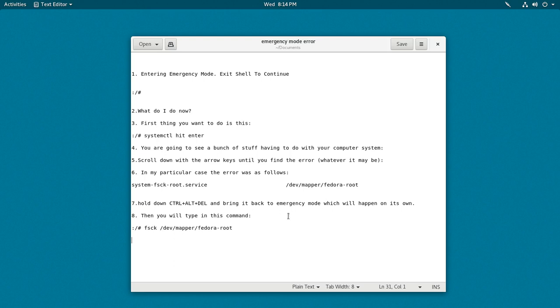Now that we're back in emergency mode, I typed in the function fsck. All that means in Linux language is fix, that's really all that is. What I'm instructing this to do is fix the error that's located within here. When I typed in enter...